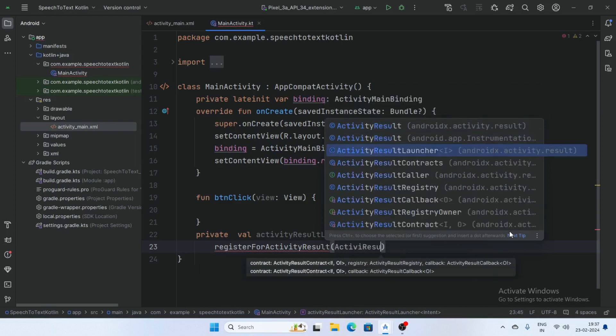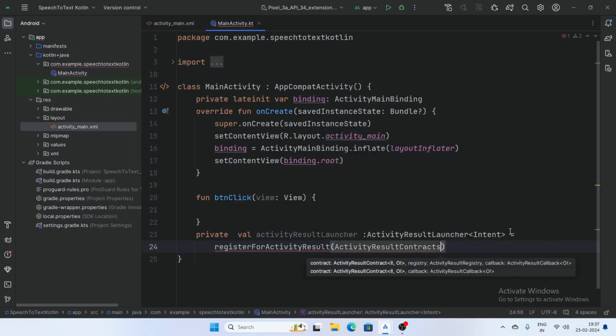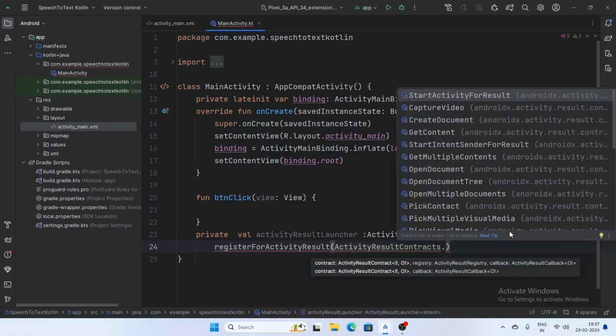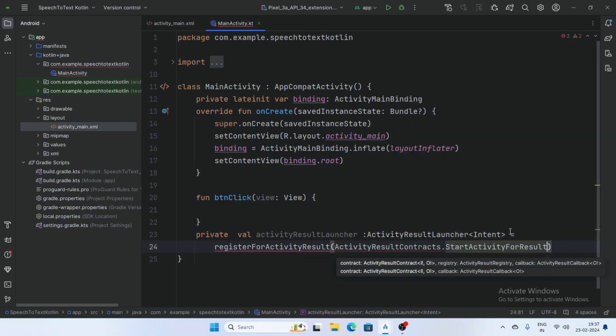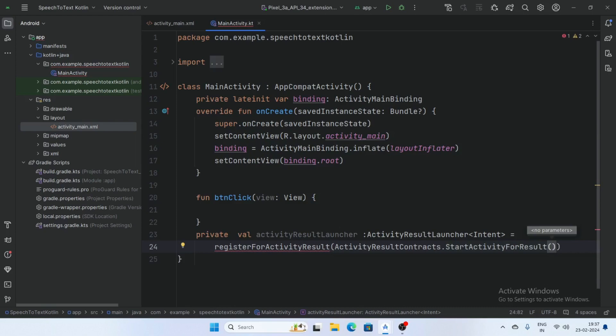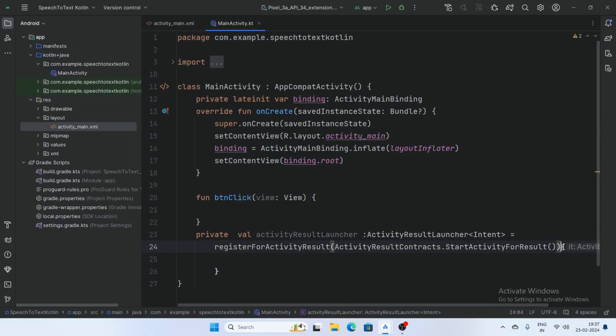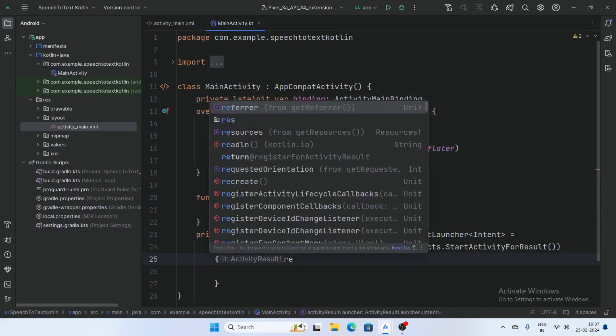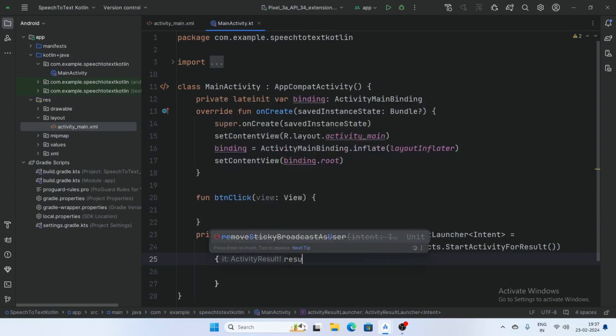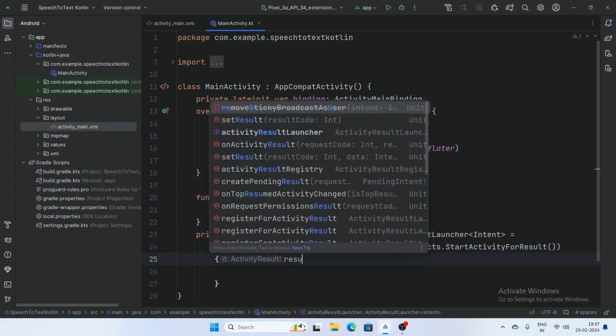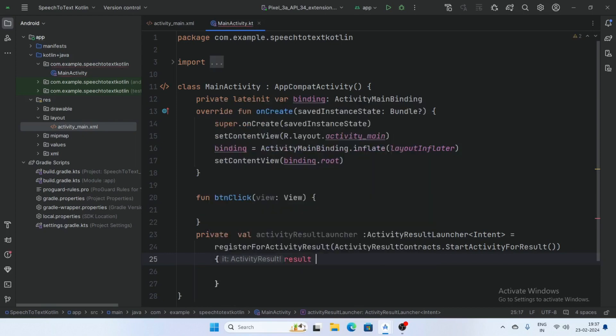Activity result contract dot start activity for result.